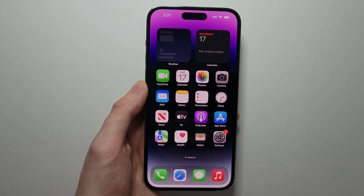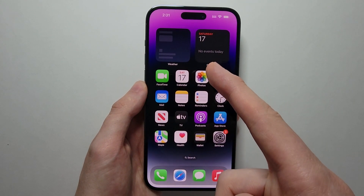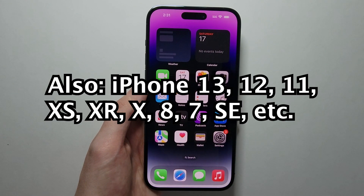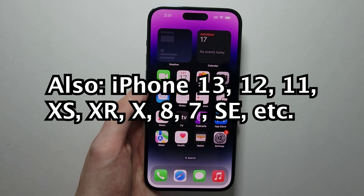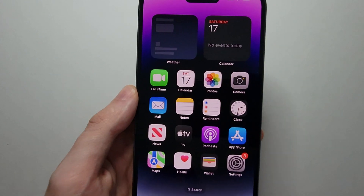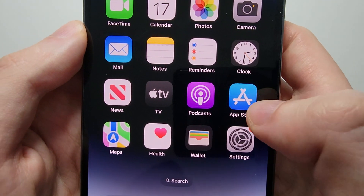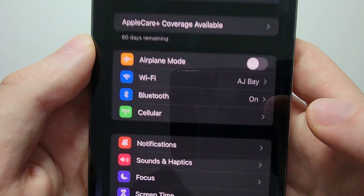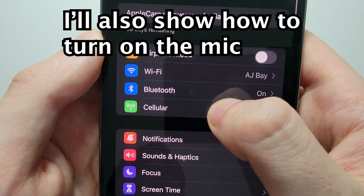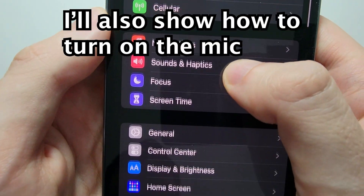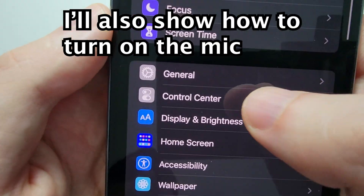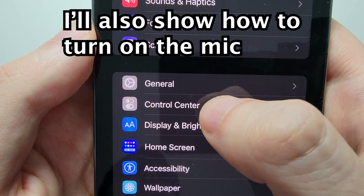Alright guys, so I'm going to show you how to record your screen on your iPhone 14, or any other iPhone on recent software. It's pretty simple, so just go into your Settings and go down to Control Center.